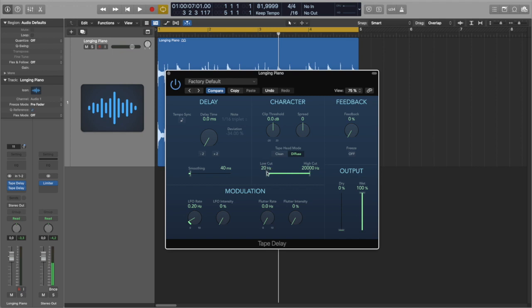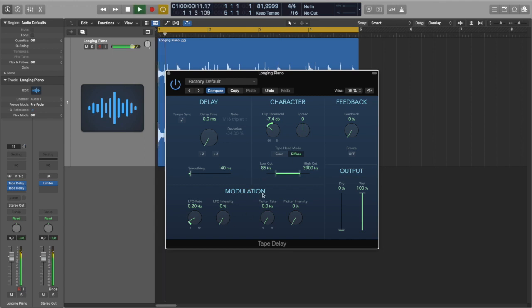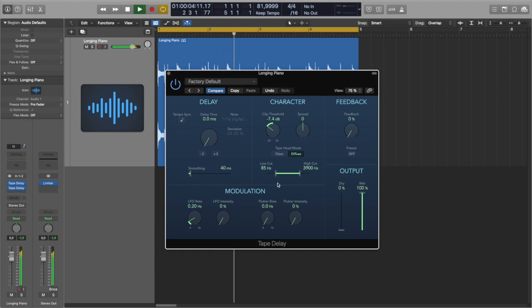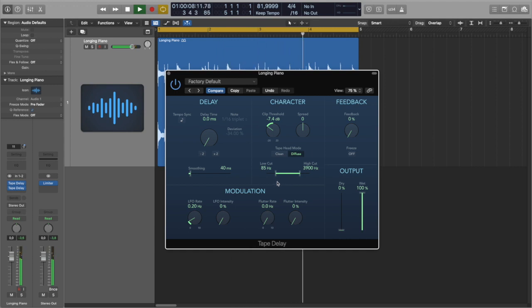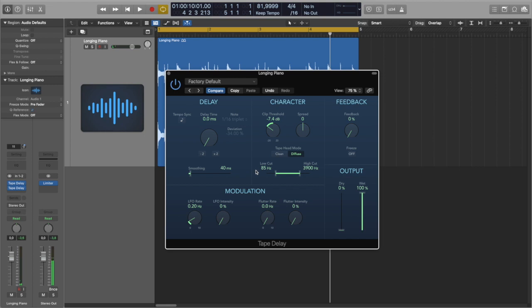And also I'm going to add a little bit of filtering here and also a little bit of clip threshold. Let's hear how it sounds. Great. So it really sounds much closer to the tape.